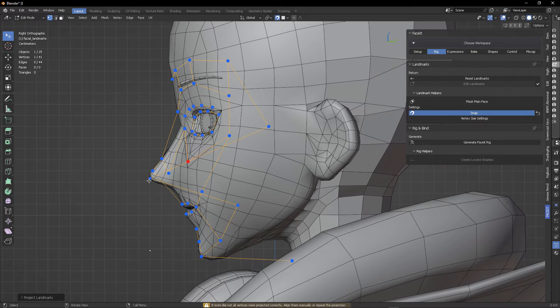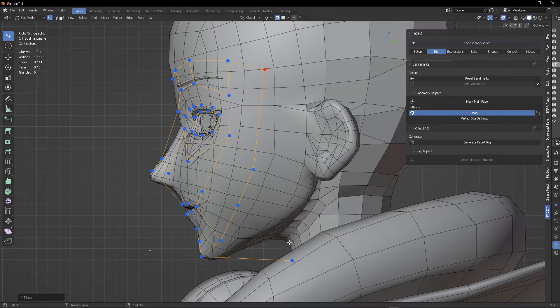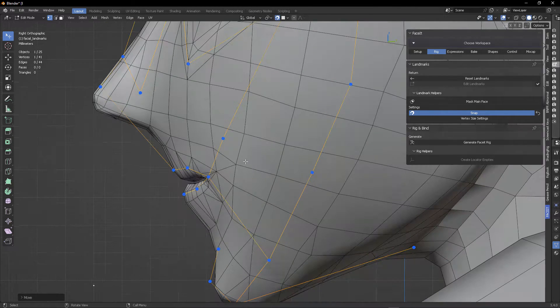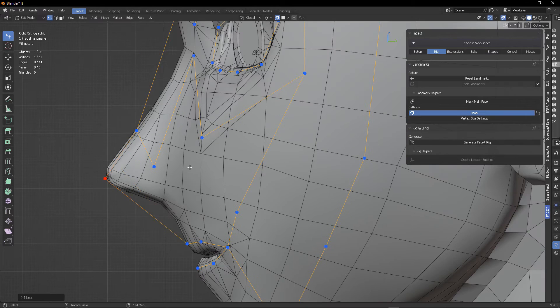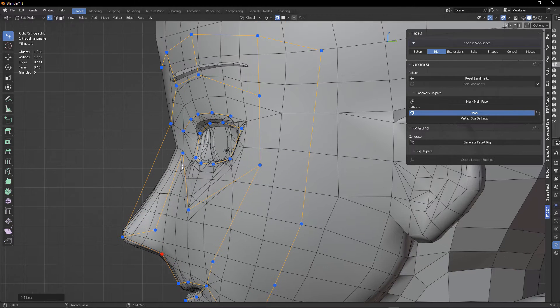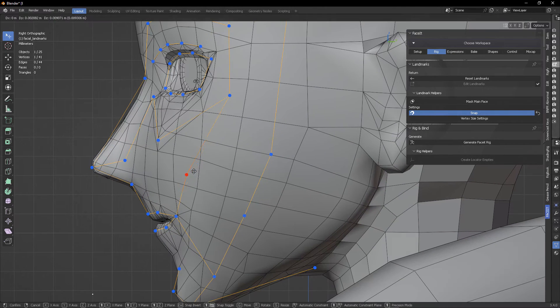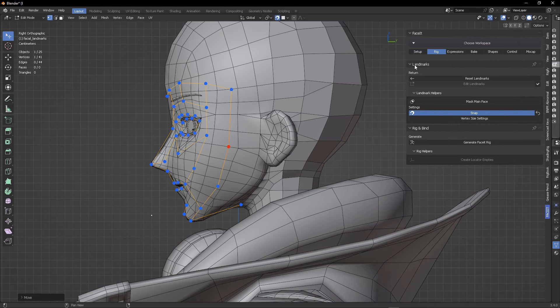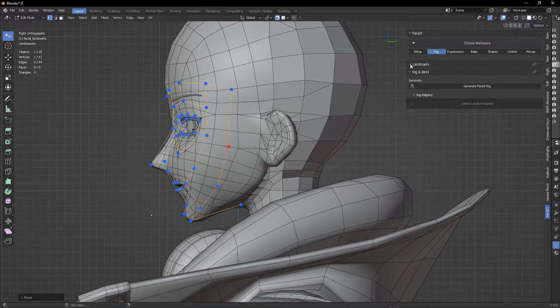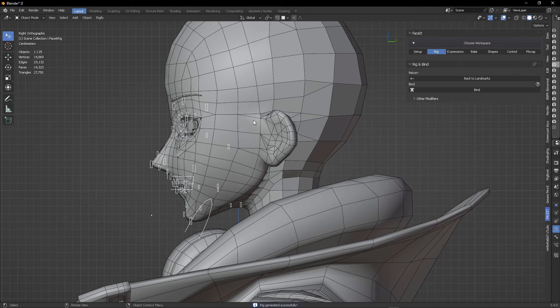Next, you're going to click on project landmarks, and that is also going to help you from a side view. So here we are going to continue to adjust all of these points in the way that I'm doing right here. Okay, once we're done with landmarks, now we need to concentrate on the generate Faceit rig.